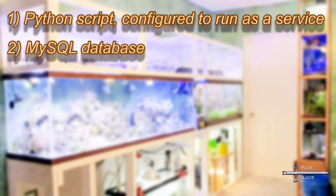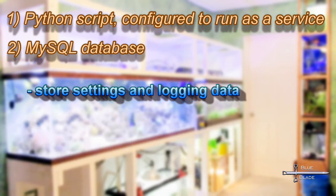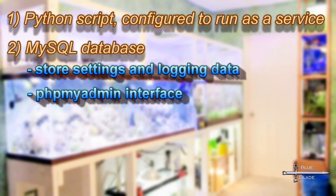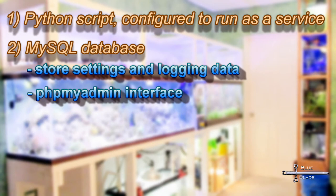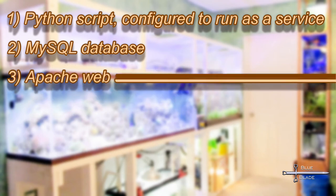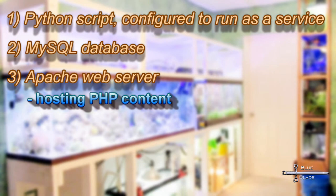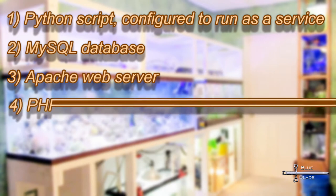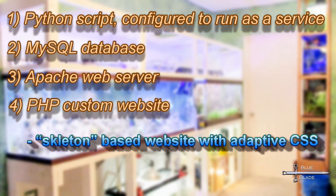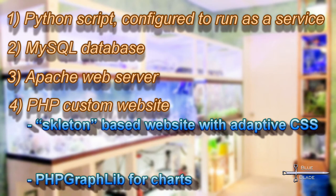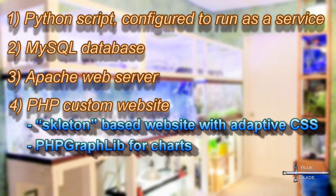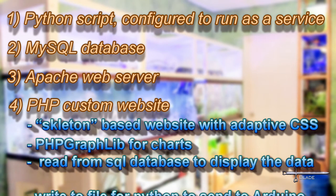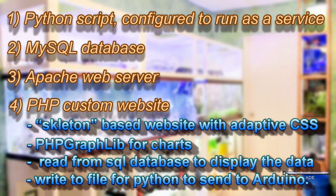For the database, we'll use MySQL. We'll store the configuration data there, and we'll use phpMyAdmin interface to maintain it. Web content will be served by the Apache web server. And the website will be written in PHP, using the skeleton framework to allow for adaptive scaling. PHP Graphlib will be used for the web-based charts, and the live data will be read from the SQL database.